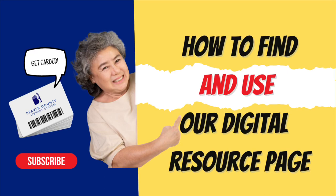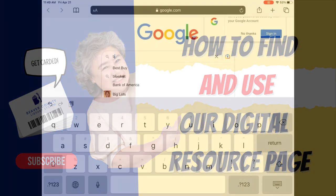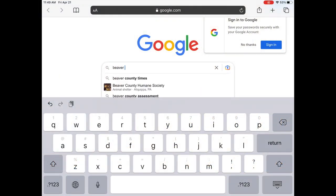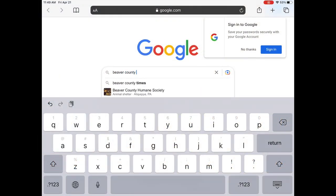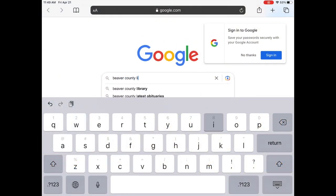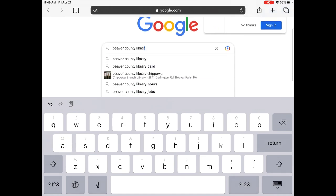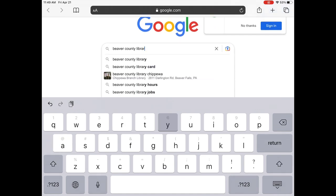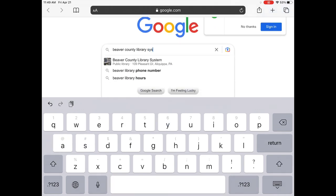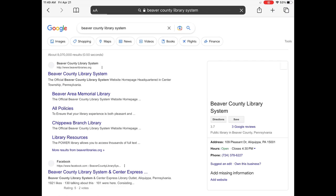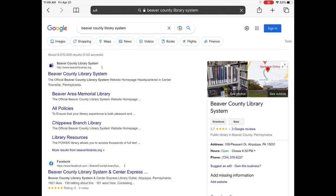Hello library friends and welcome to another video tutorial on our YouTube channel. This video tutorial will help you access our resource page on our website. We want you to get the most out of your library card with our digital resources. Let's dive in.